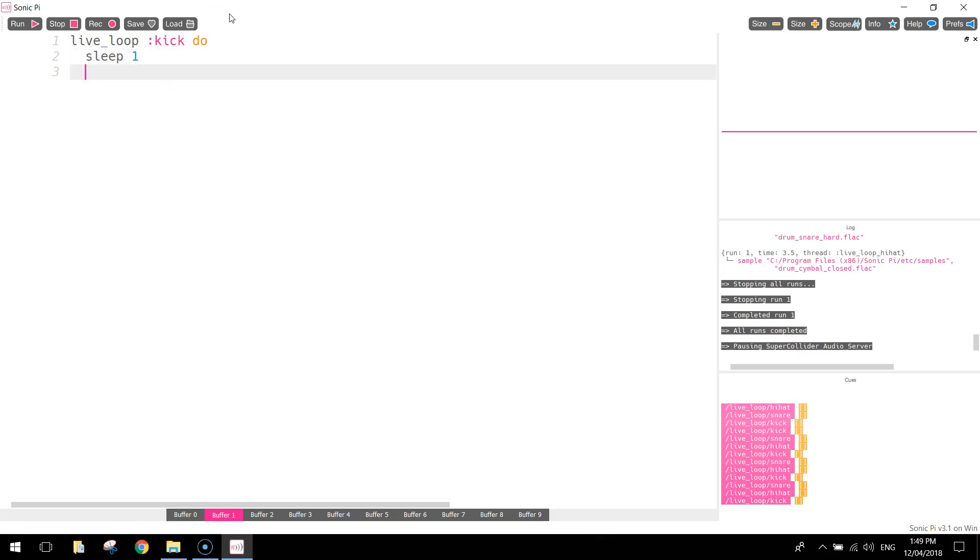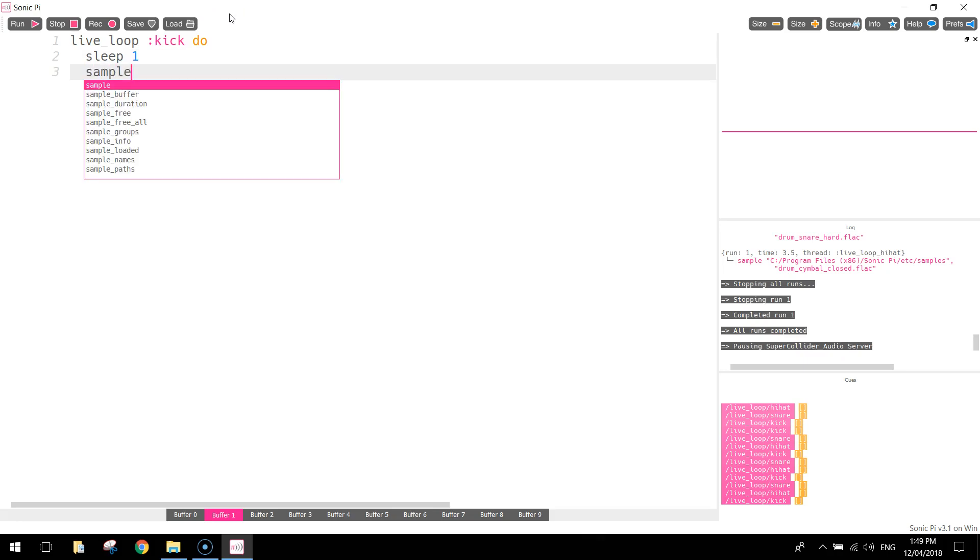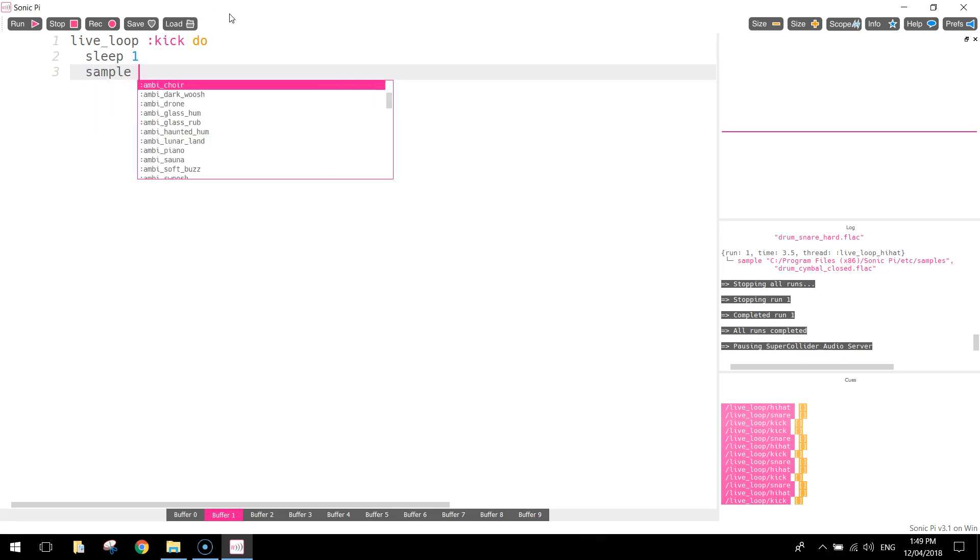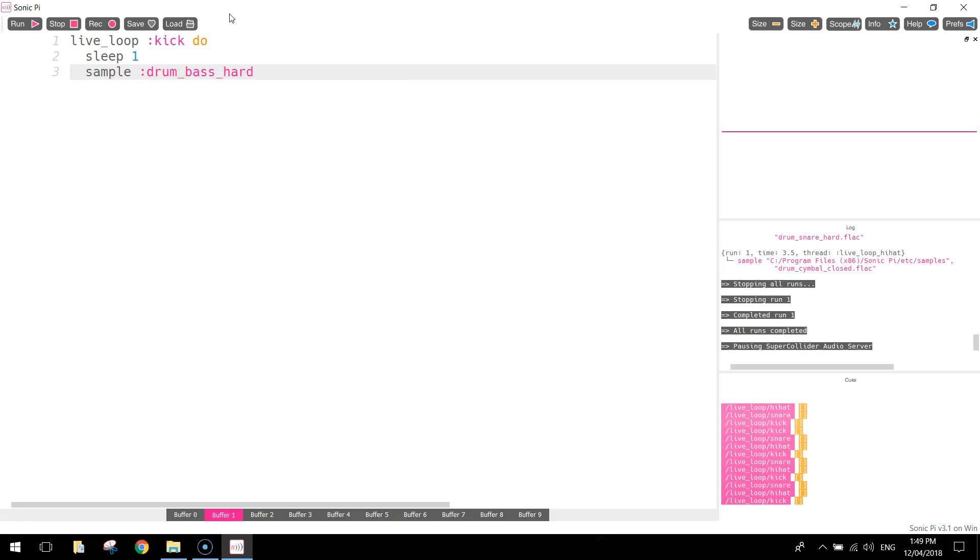On the line after that, we want to play the sound of the kick drum. So we need to write the word sample to play a sound. Then we put a space and a colon, and we're going to search for the word drum underscore bass underscore hard. So drum, bass, hard is the name of this sound that we'd like to sample or play. And that's it.